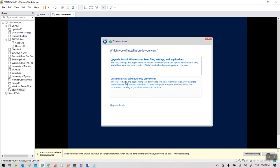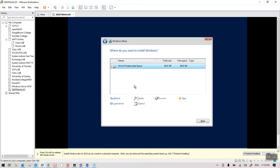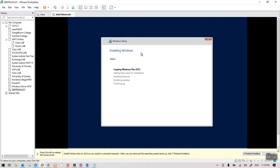Accept the license agreement, then select Custom installation. You'll see the disk — click Next. It will follow the normal Windows Server installation process. If you've ever installed Windows 10 or any other server, this will take anywhere from 5 to 10 minutes.